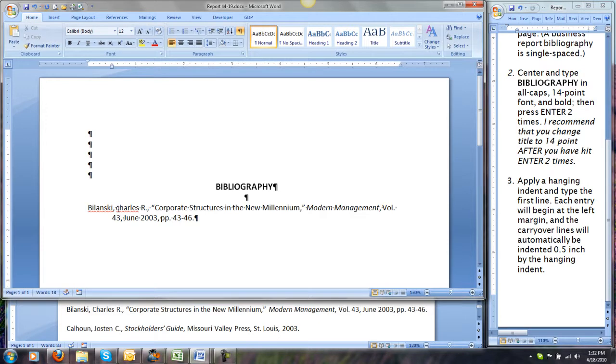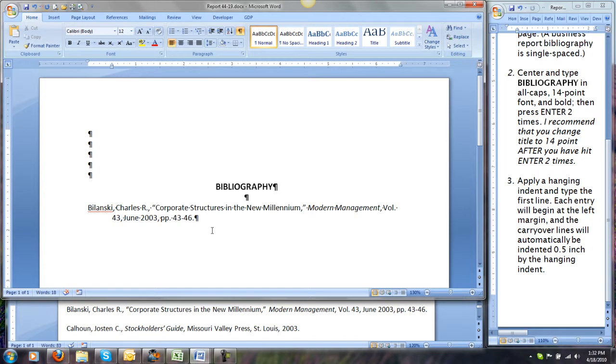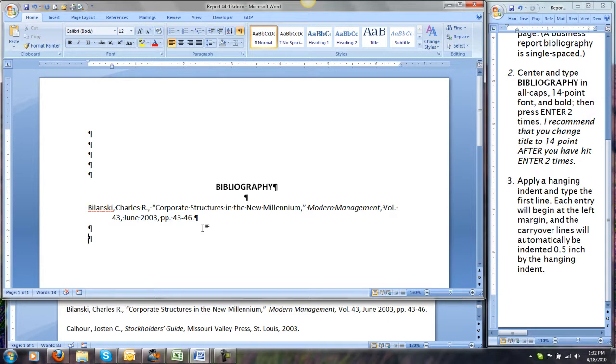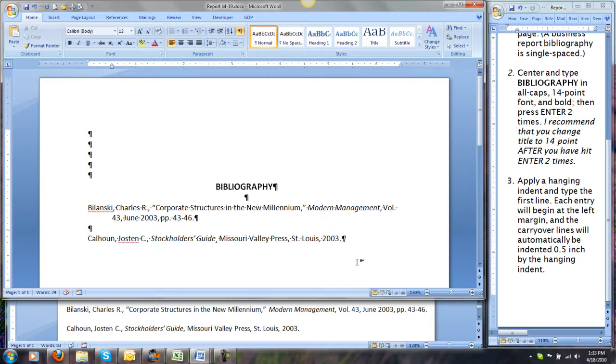You'll notice that we type the line using word wrap and the hanging indent forces it into this style automatically. After we finish typing, we're going to hit Enter twice to put in the next entry. Notice that in the rough draft in the book, the titles are underlined, that's all you can do in handwriting, but we convert that to italics when we're typing the bibliography.